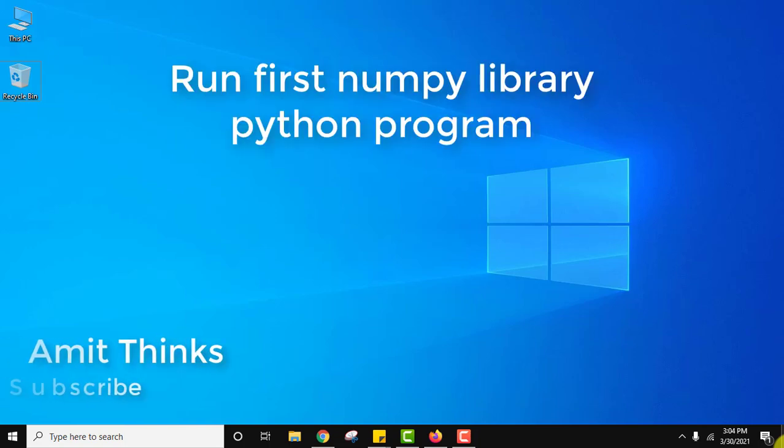Hello guys, welcome to AmitThinks. In this video we will see how we can run our first program on NumPy Python.